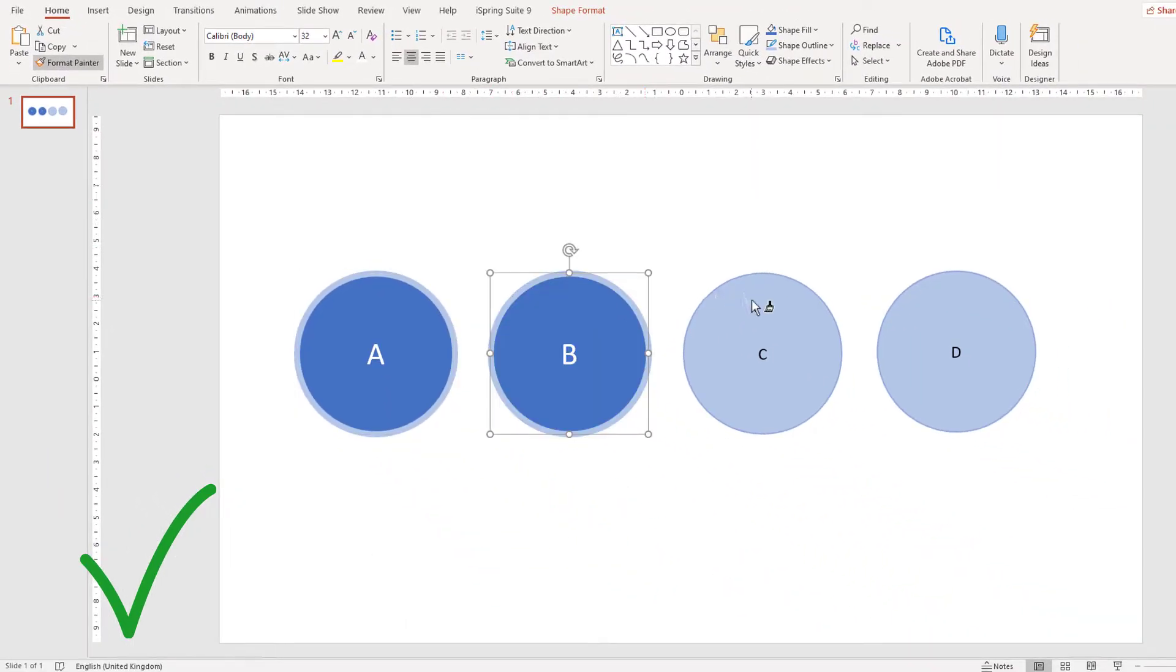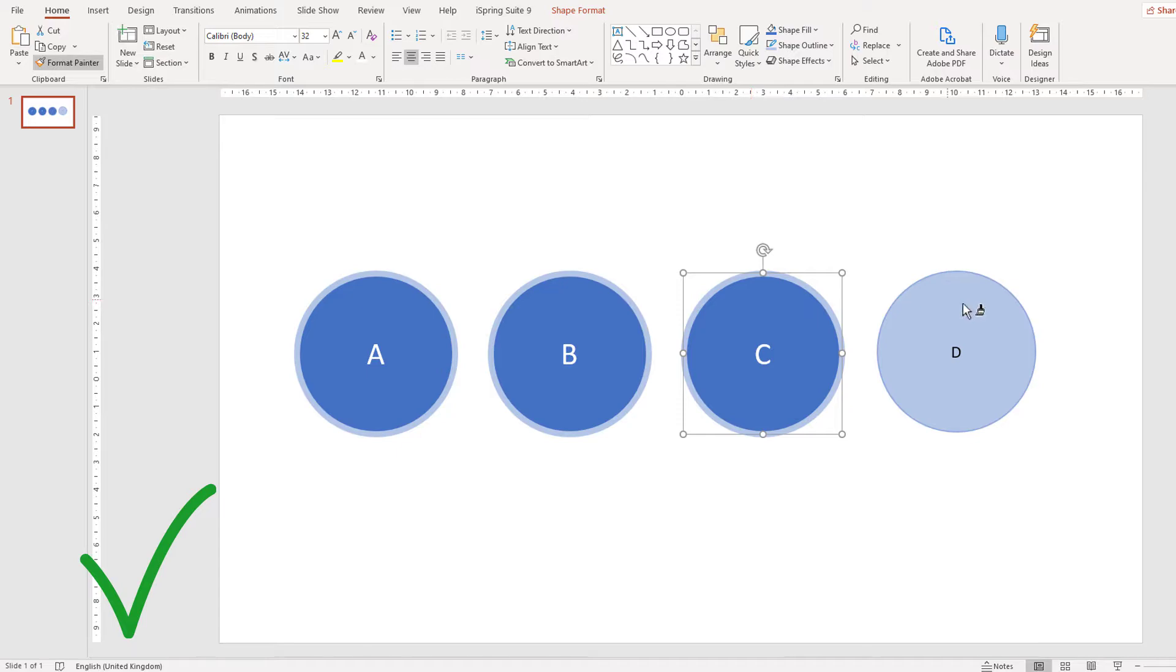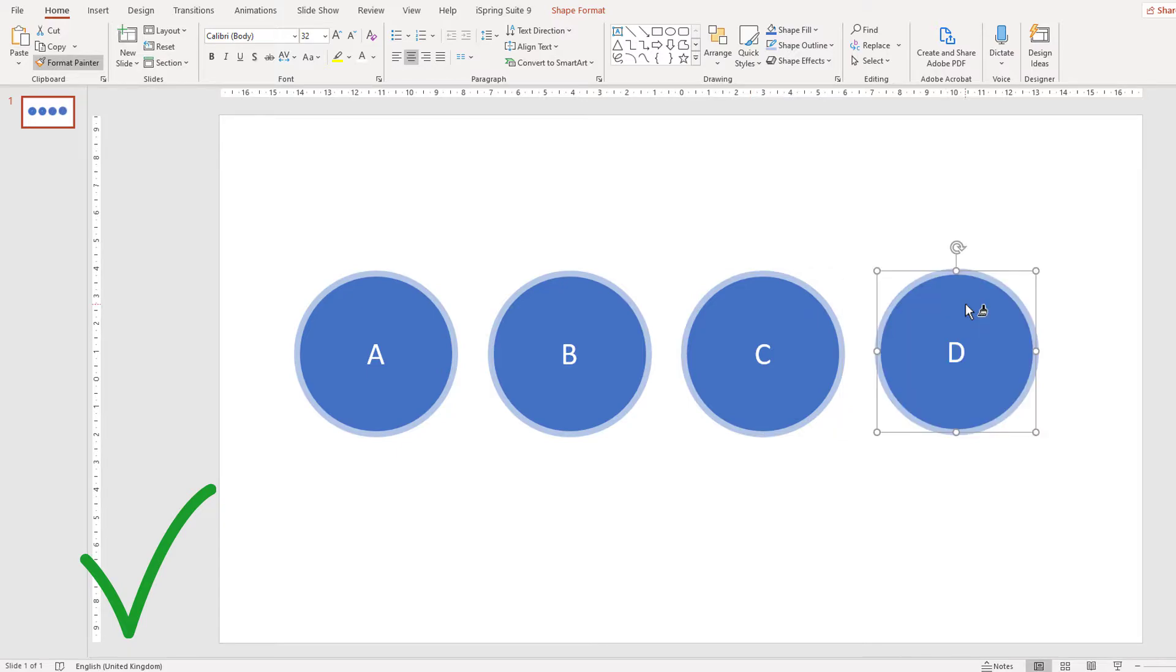If you've got more than one shape, you should double-click on the format painter tool.